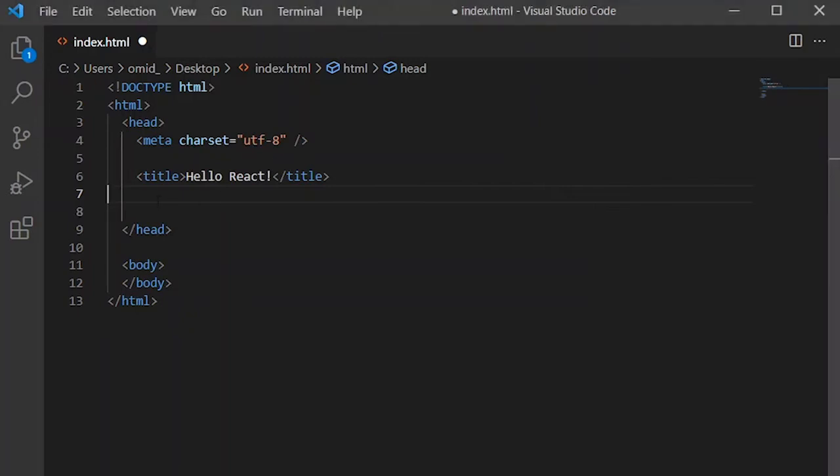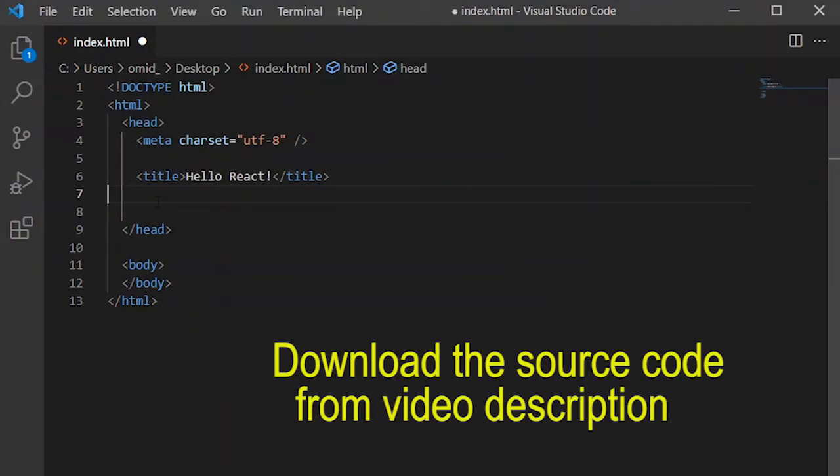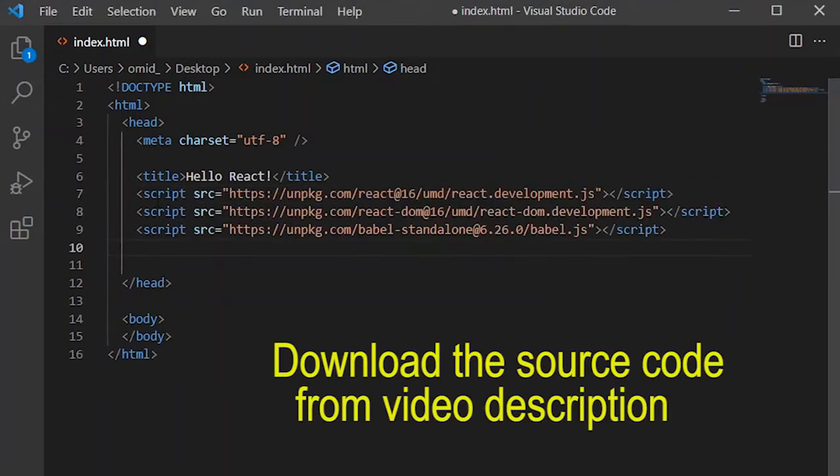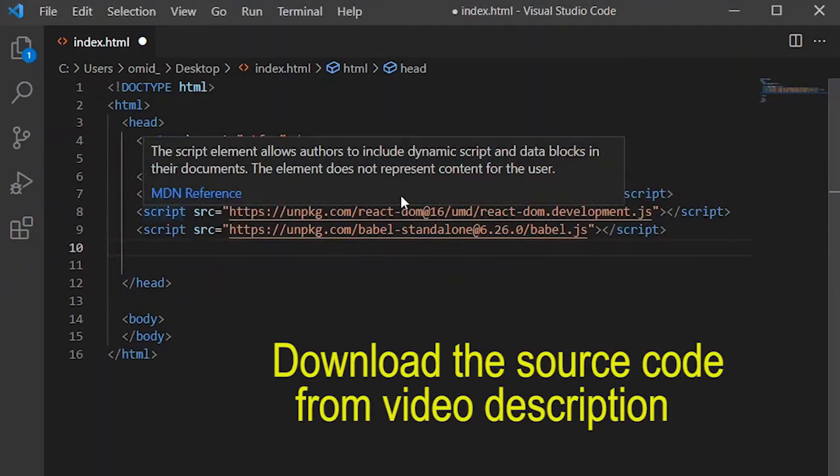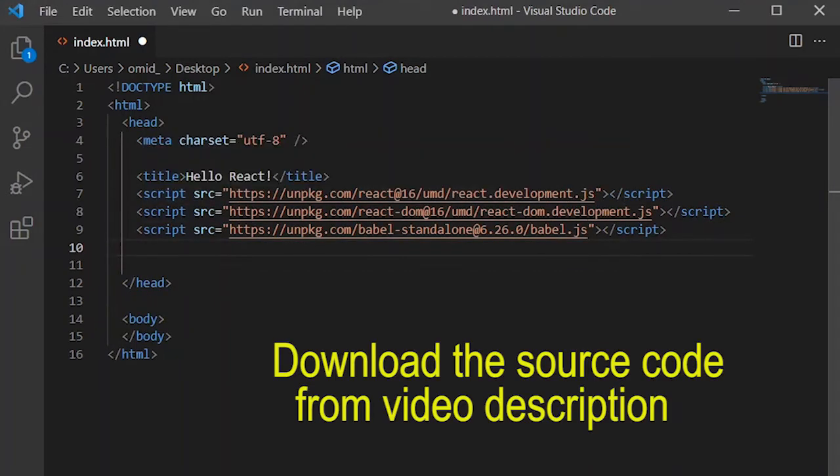Okay, I paste these codes here. The first line refers to React development.js and another is for React DOM and the third one is for using Babel compiler.